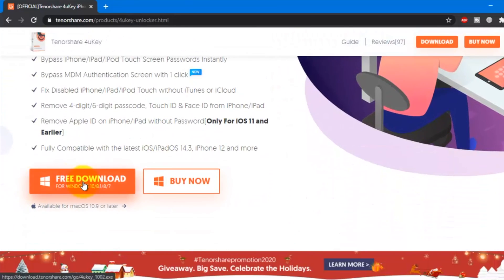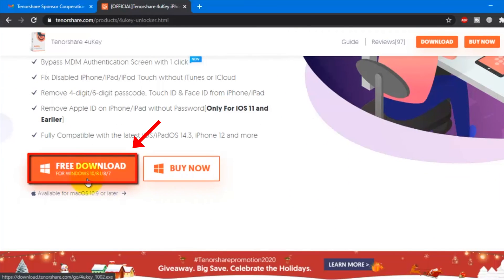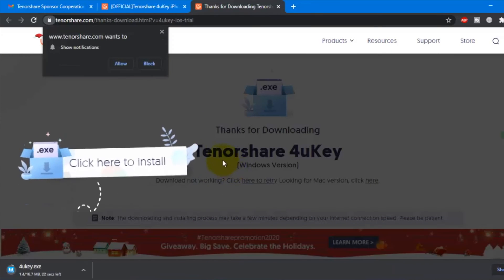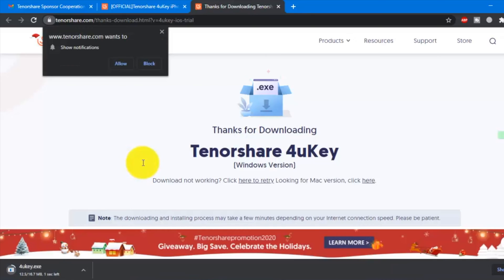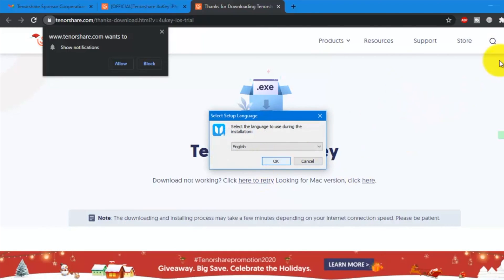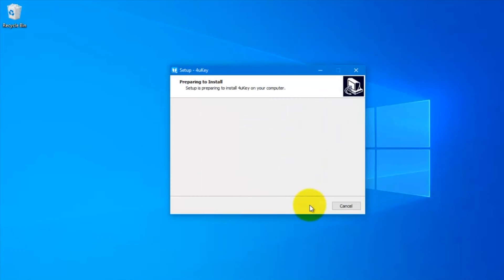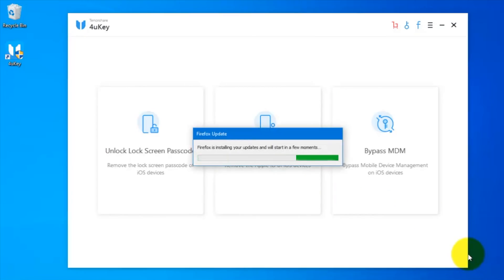To download this software, click the Download button. You can download Mac version or Windows version. I am going to download this software for my Windows PC. Just click Download and click Next, Next. Tenorshare 4uKey installed.